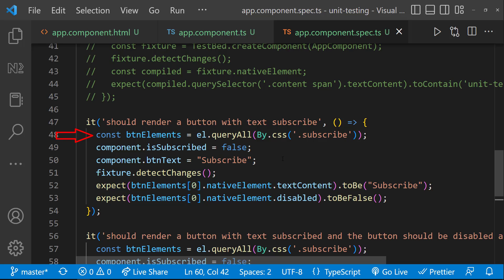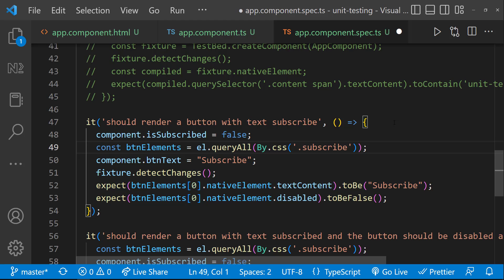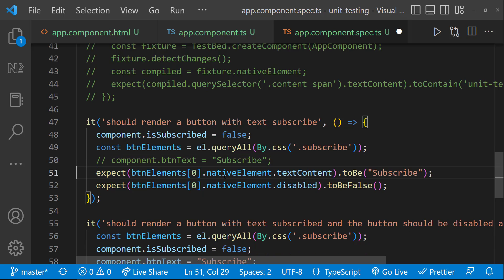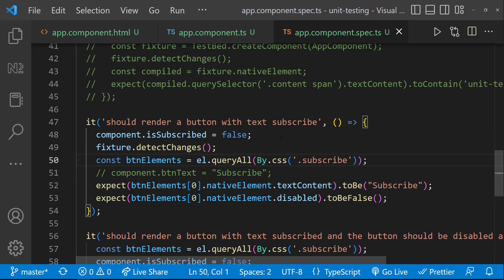as we are not passing the value to isSubscribed boolean, the debug element could not find the button element because it is inside ngIf. So, I need to move this initialization before this code. And I don't want to pass the button text value because I am not using that. And I need to move this fixture.detectChanges before this. Only then, it will detect the changes.